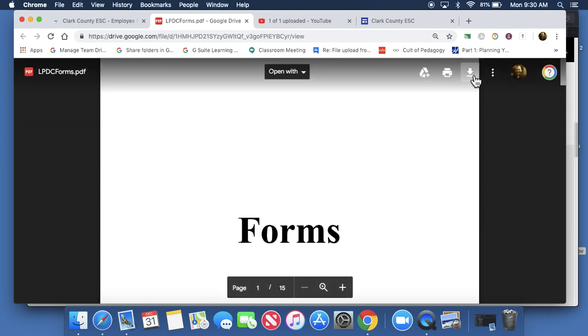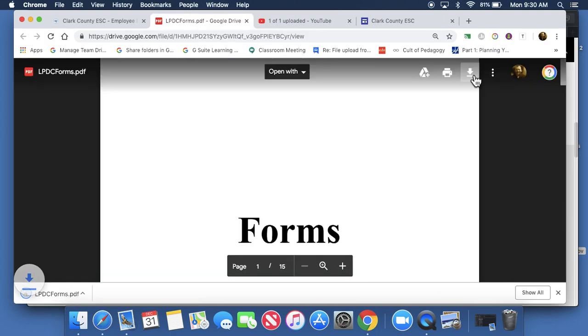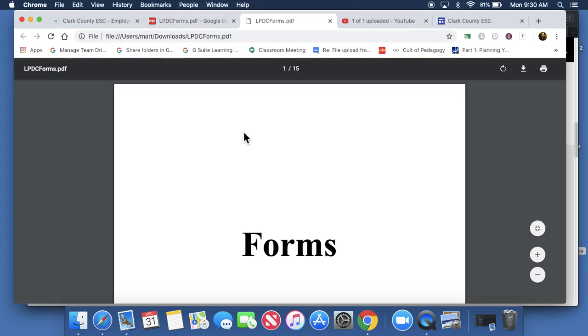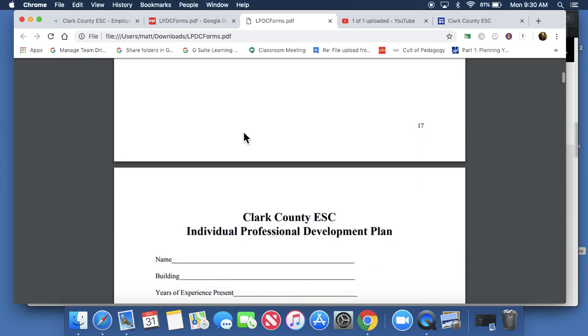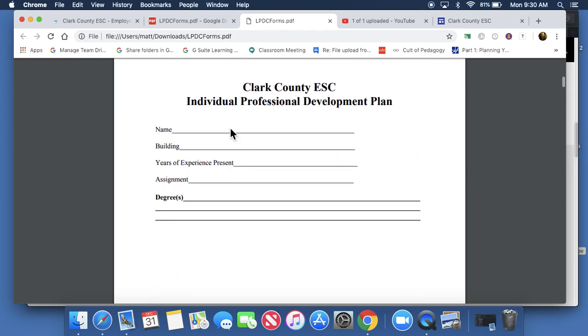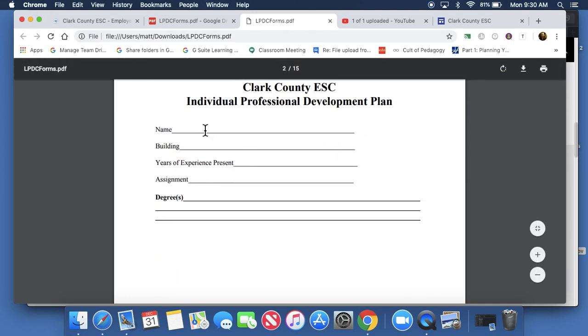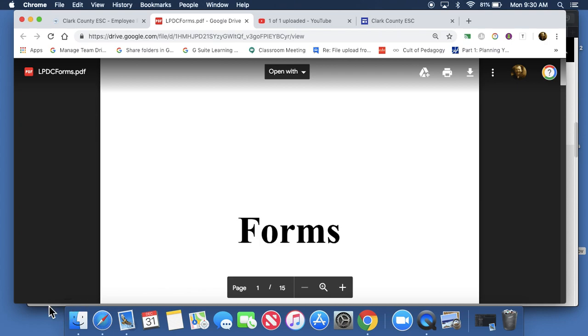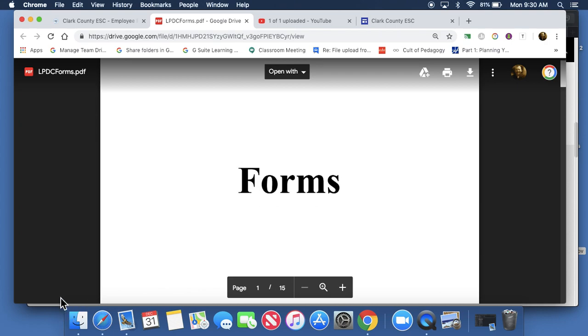What we'll do is we go up here to the download button and we download this form and you'll see down here it will populate. Now, what would be intuitive would be that you just click on this and open it up. What happens if you just click directly on that is you get another window with the same thing you just had. We don't want to do that. We don't want to click on that down here at the bottom where it downloaded.